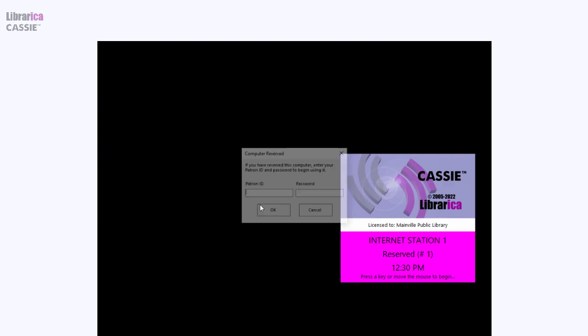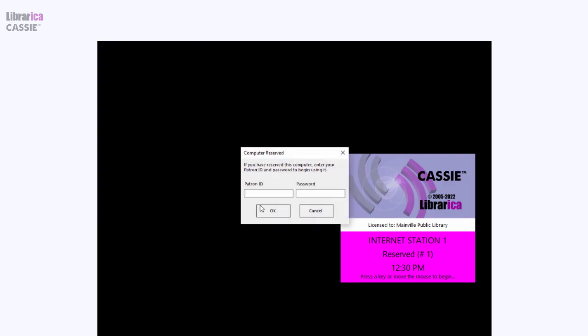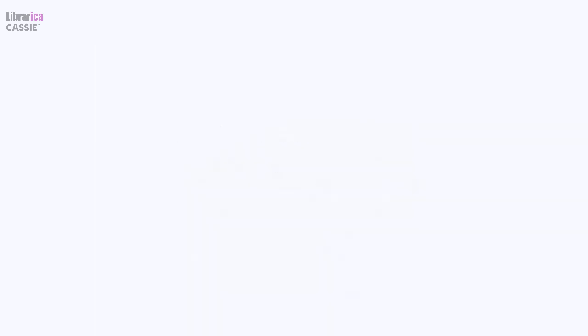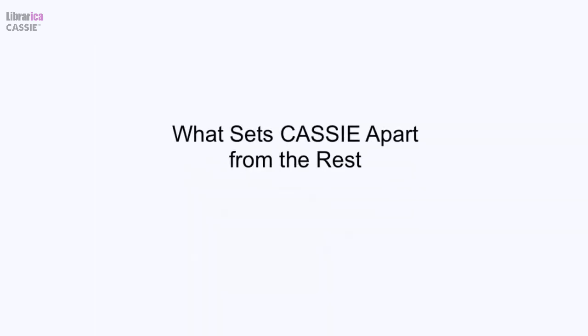If you are using a waiting list, the next user in the queue is immediately assigned to the station. A host of powerful features will save you, your staff, and your patrons time and frustration.